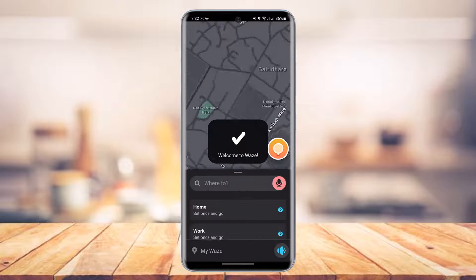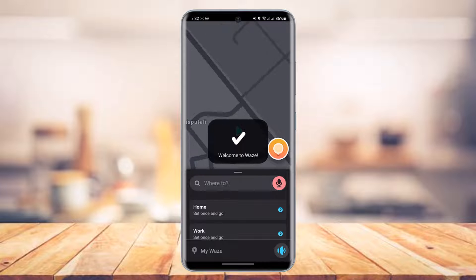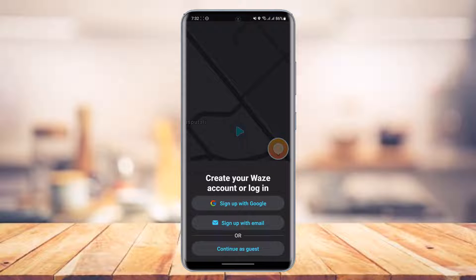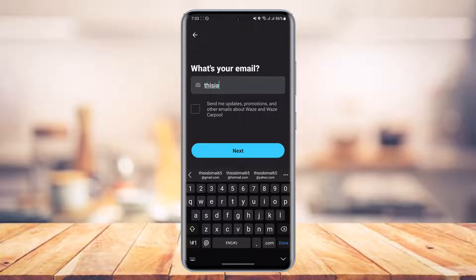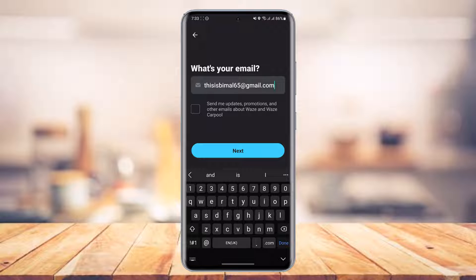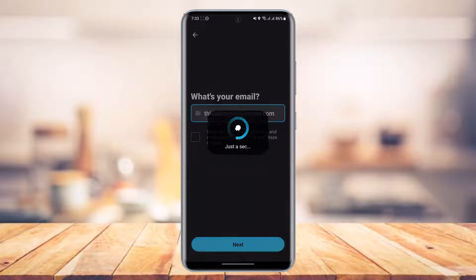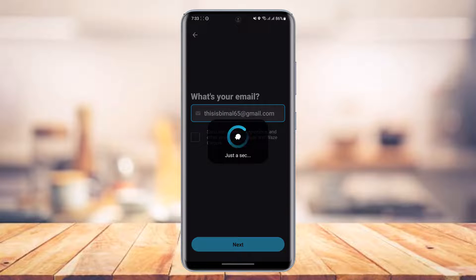Once you tap on the Get Started button, the first step is to simply select and sign up with email. At the bottom, you can see the option called 'Create your Waze account' or login. So just tap on the button that says 'Sign up with email.' Now you just need to select the email address which you want to use for your Waze account. You can also choose to receive updates by subscribing to the newsletter, but just uncheck that and then tap on the Next button.